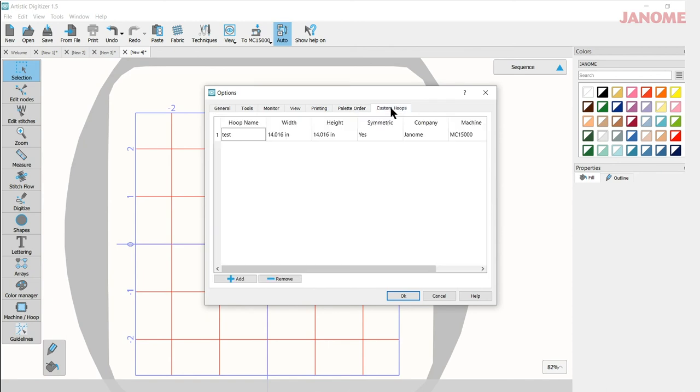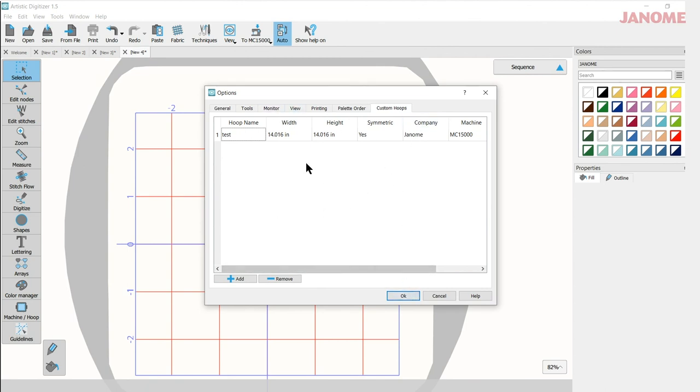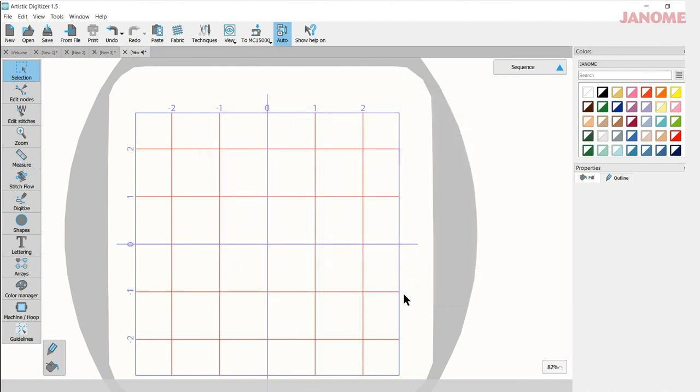The last thing is custom hoops. If you needed to make a custom hoop, you could come in here and add a hoop and I will do another video on adding a hoop and how this all works. So under your options, you have lots of choices to make the software tailored to your type of designing and what you like to do. Once you've made your changes, select OK and you can close out of there.